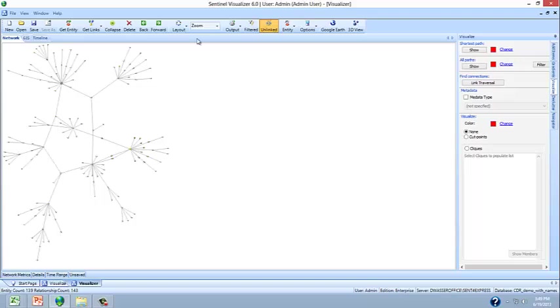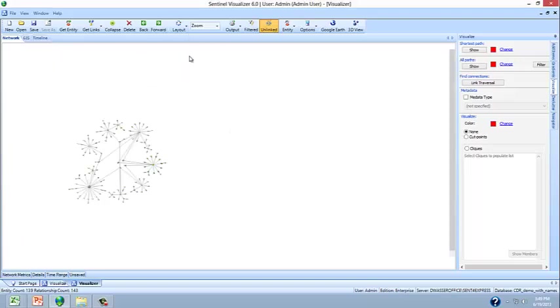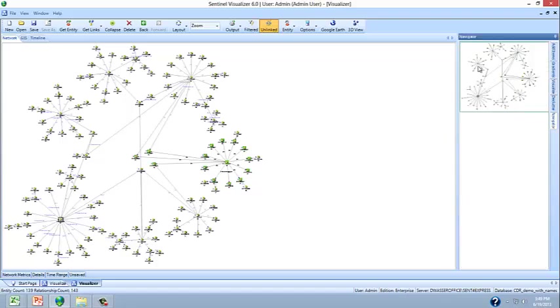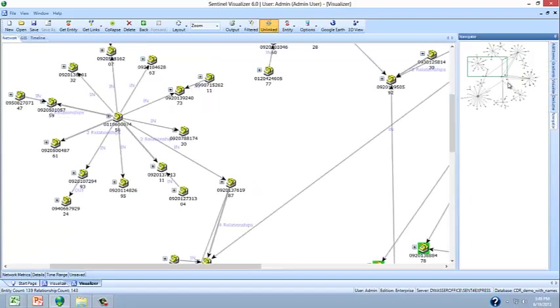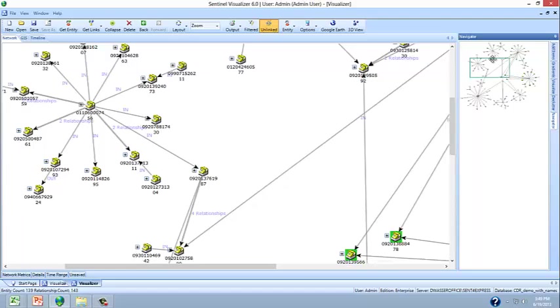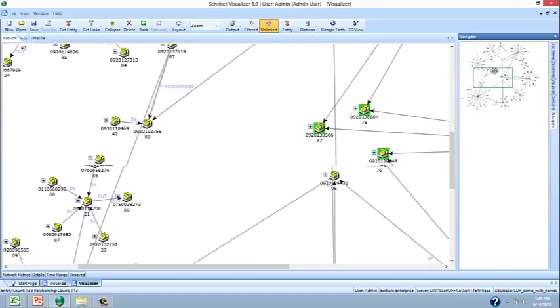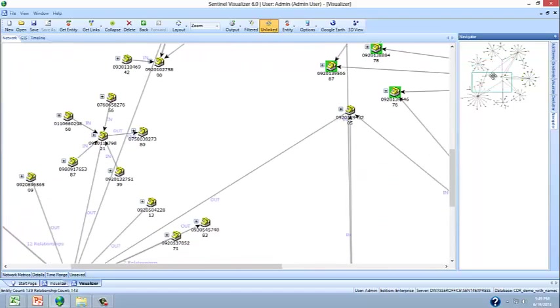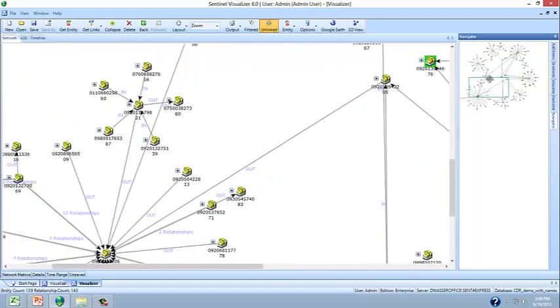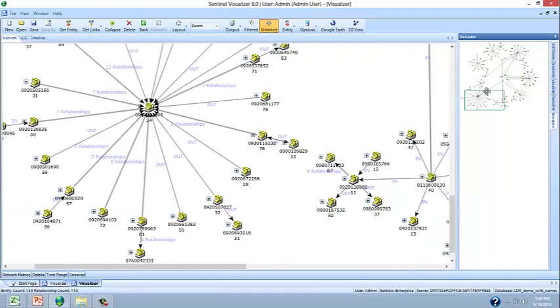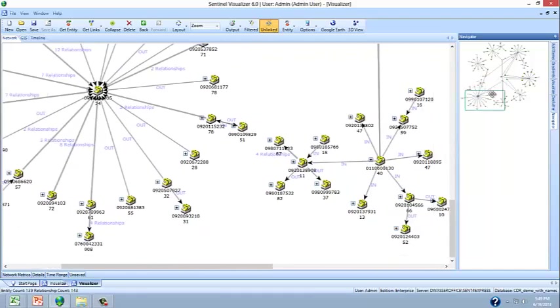So here we have that network isolated and we can zoom around taking a look at how the telephones are connected to each other through telephone call records, the telephone call records that we imported from the Excel spreadsheet.